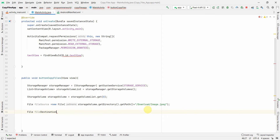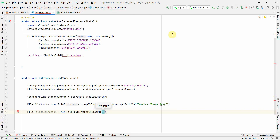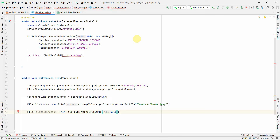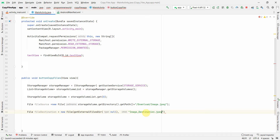For the destination, I'll create a new File using getExternalFilesDir(null) — which refers to this app's external files directory — and give it a child file name like 'image_destination.jpeg'. Passing null places it at the root of the app's external files directory.